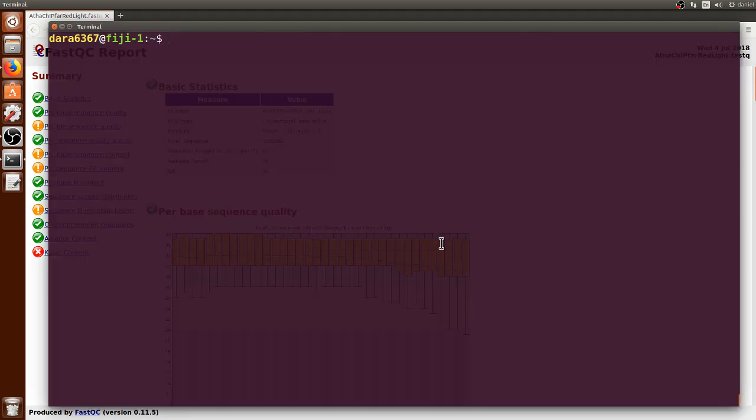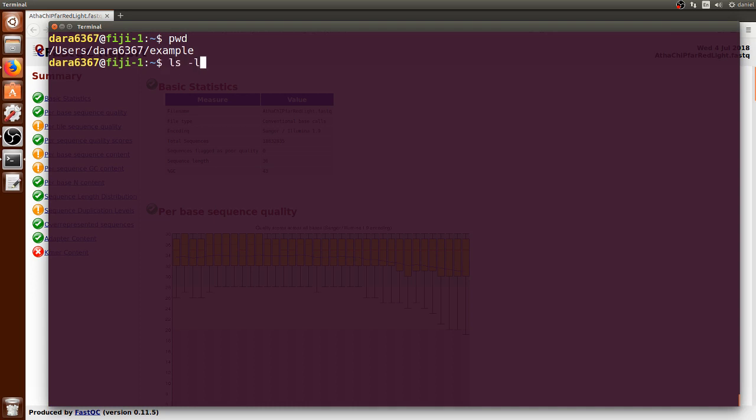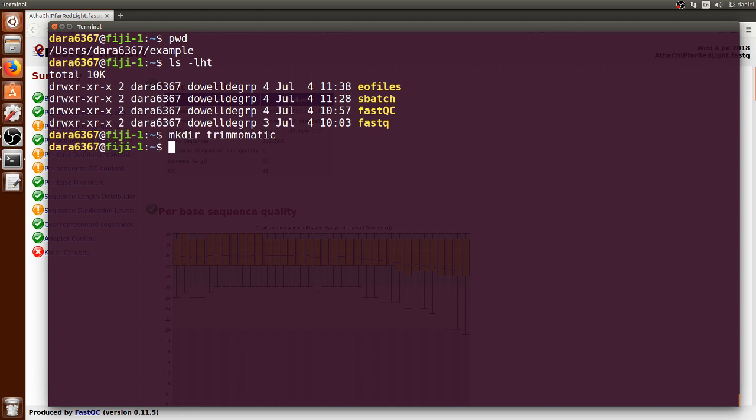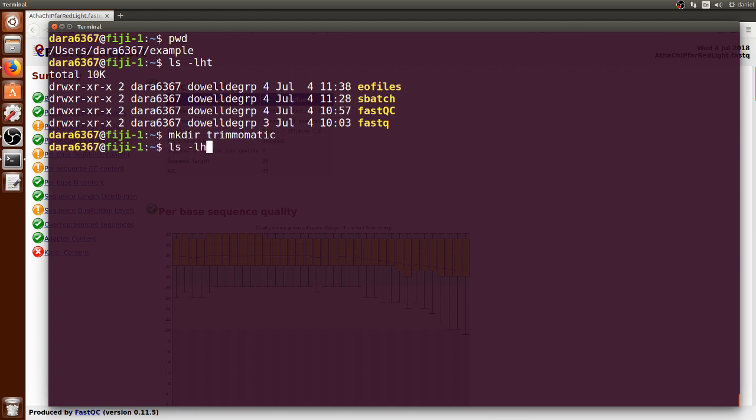We can go to the terminal and print the working directory. Let's go inside of it and make a new directory called Trimmomatic, which will contain the output files from Trimmomatic.